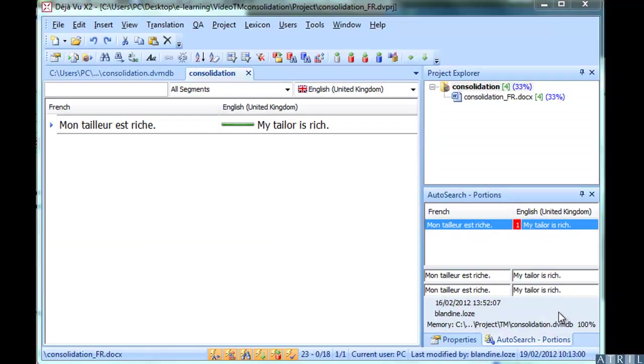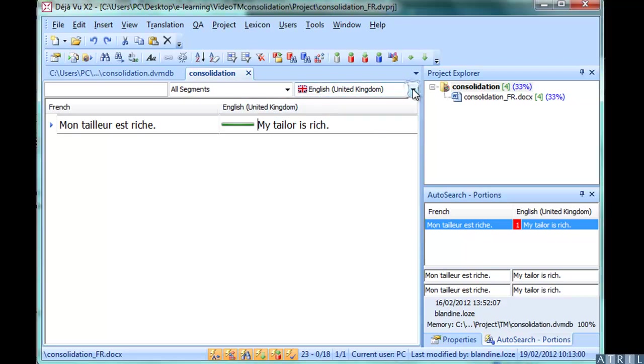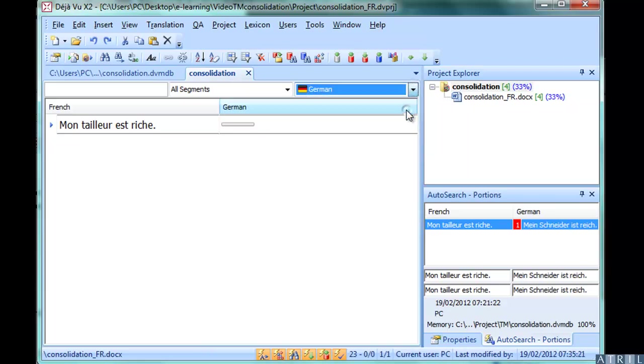Let's now return to the translation project with French as the source language. Thanks to the translation memory consolidation, there is now an available translation for German and Spanish.